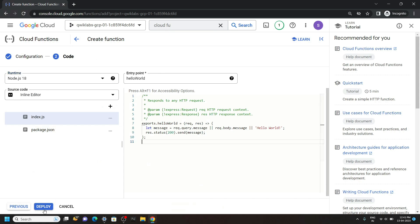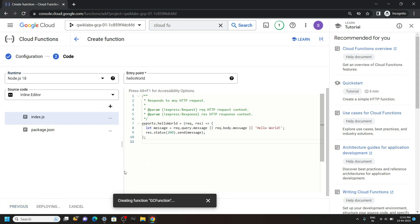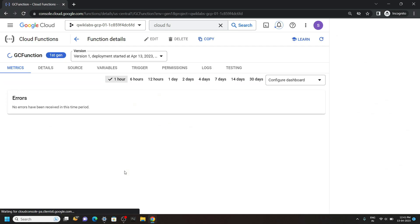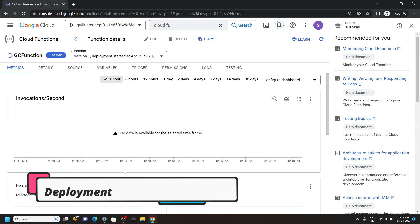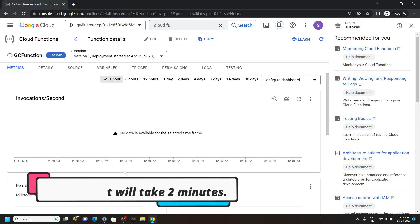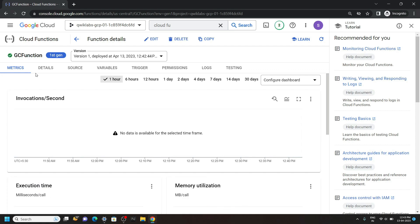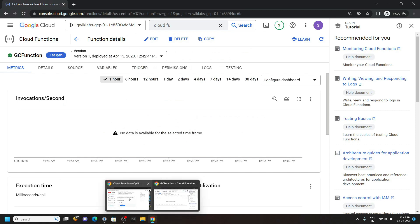Then click deploy. Okay now you can go back to the lab and check the progress.